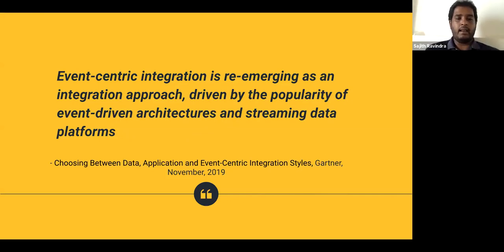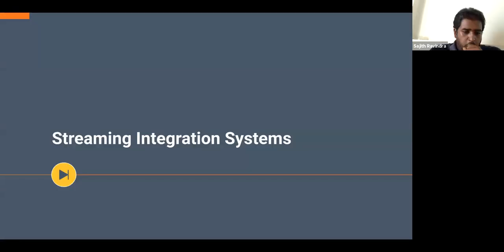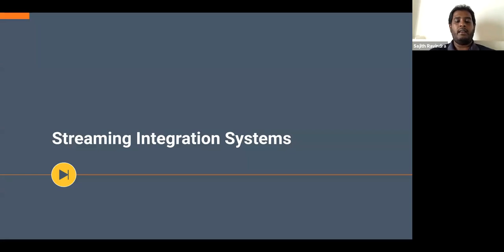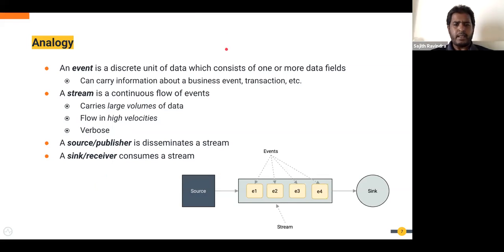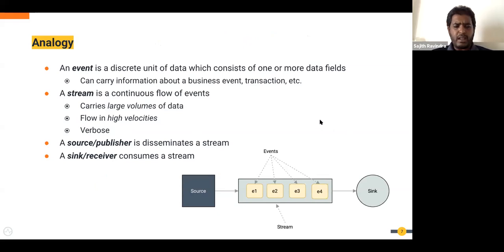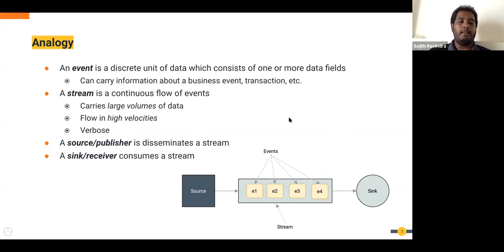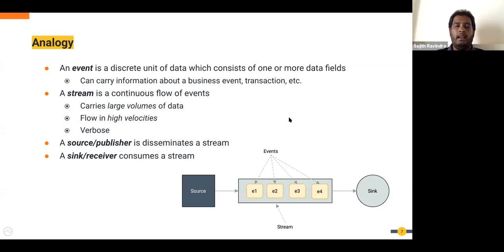Now let's get a little more technical. Before we go further, let me briefly introduce the terminology commonly used in streaming-based systems. These are not necessarily de facto standards, but they are the terms used in the industry. An event is a discrete unit of data which consists of one or more data fields — it's a self-sufficient unit that contains all the information pertaining to that event.